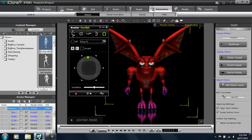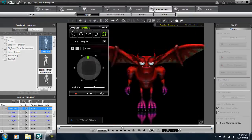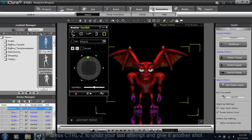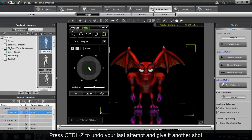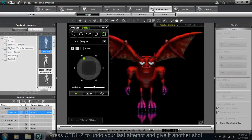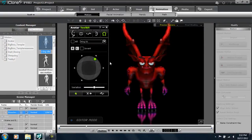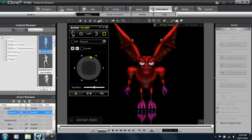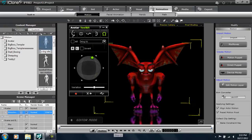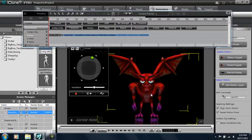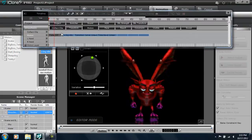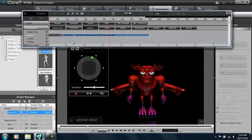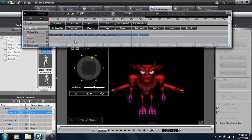And let's play that back and see what it looks like. If you don't like it, you can press CTRL-Z. Let's try that one more time. And you can try this as many times as you want. Get all the practice you need.